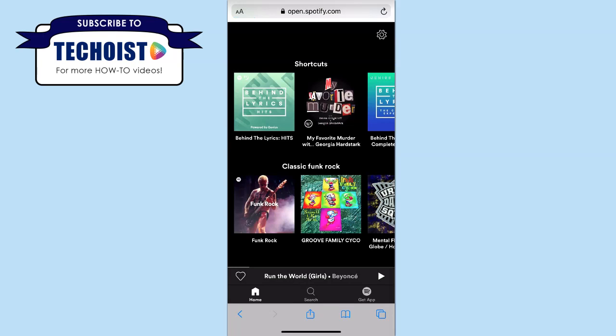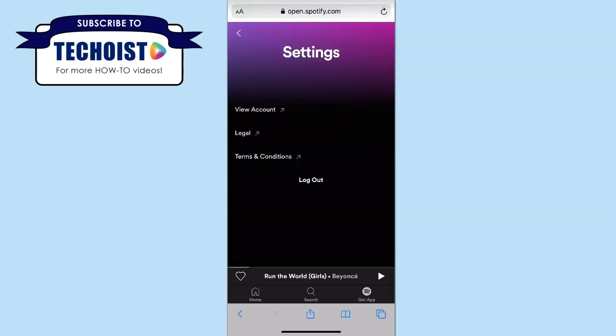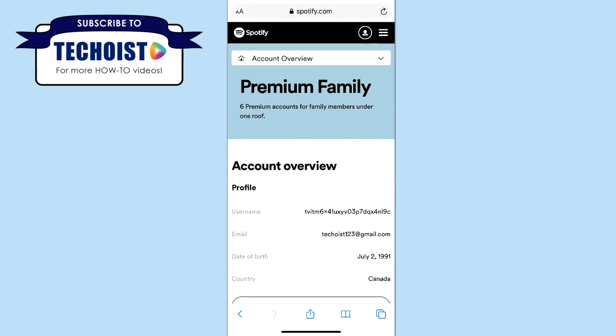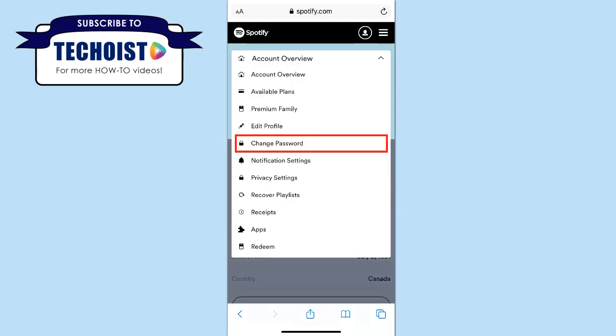You're now brought to your Spotify homepage and you can once again select the gear icon in the top right hand corner to access your settings and then select view account. You can now see an overview of your account details, and from the drop down menu at the top of your screen select change password.